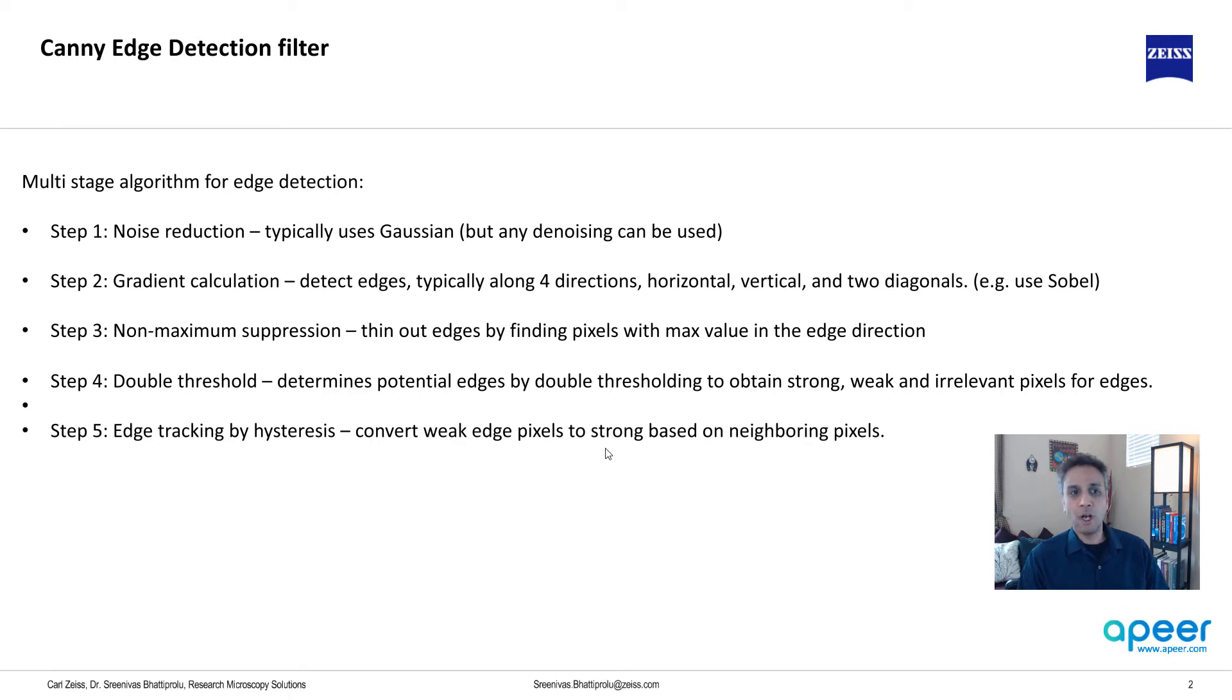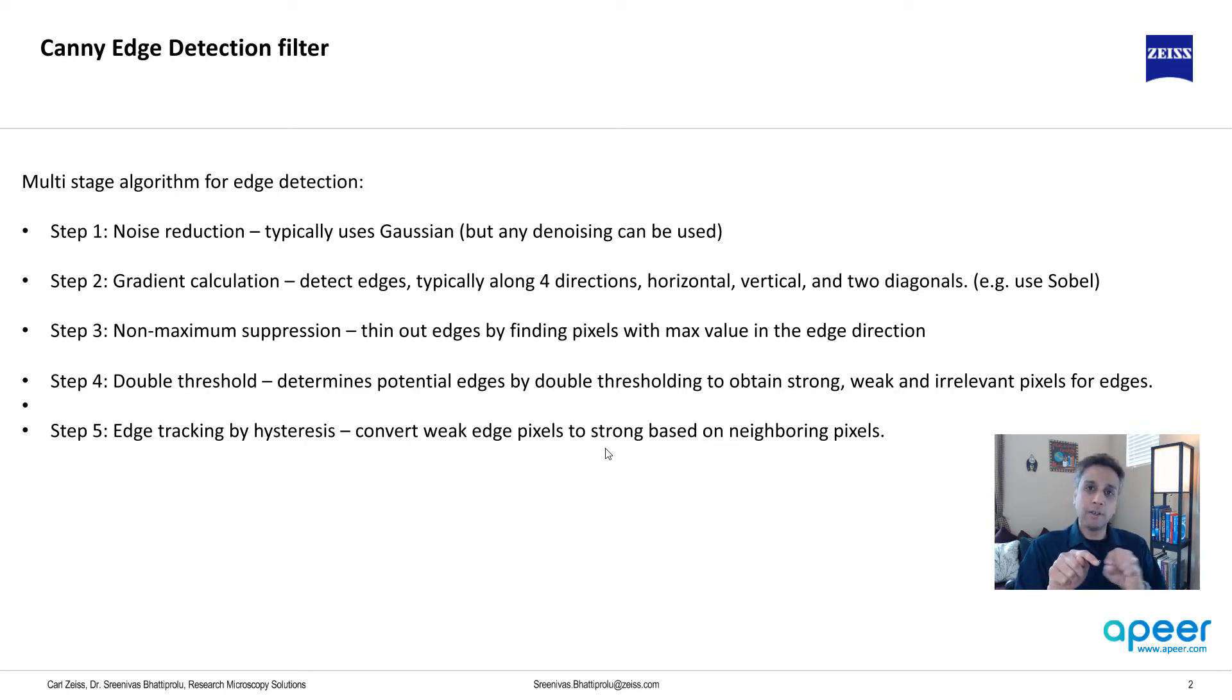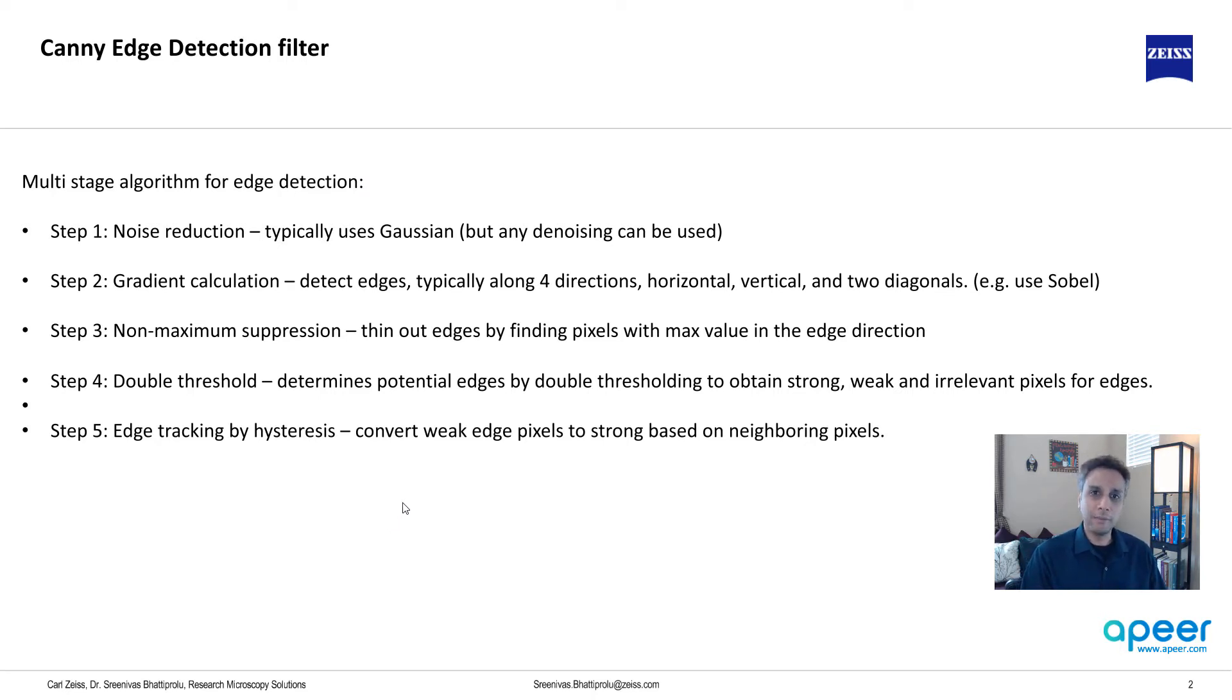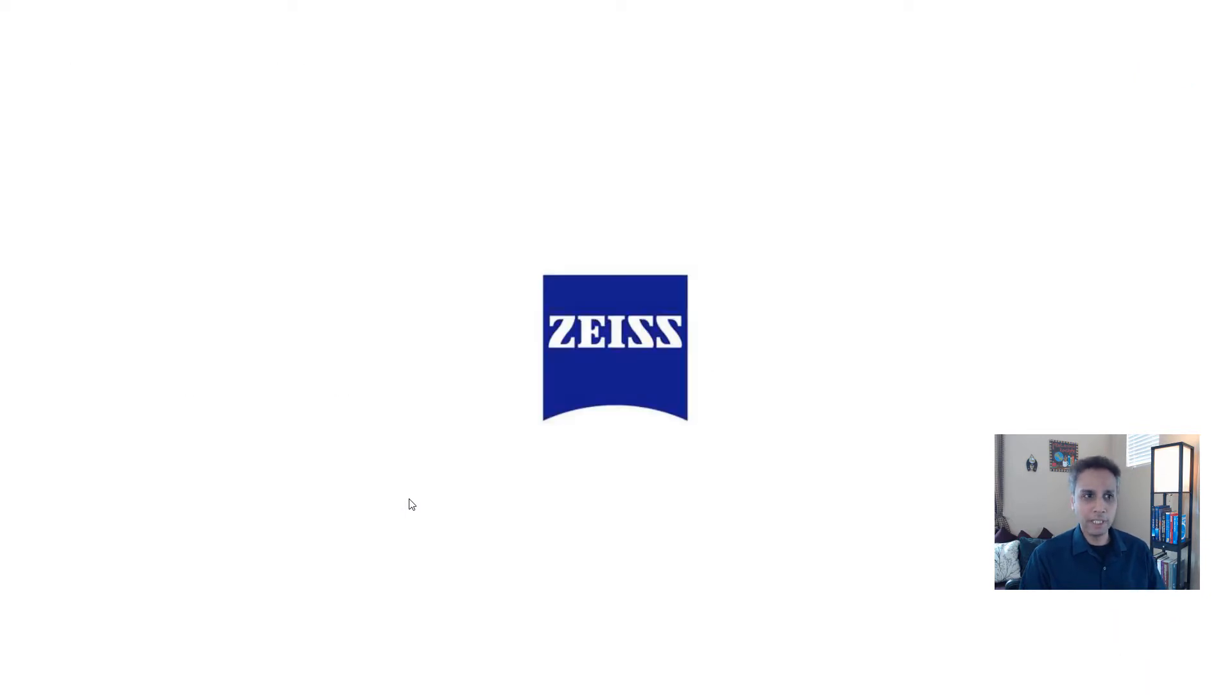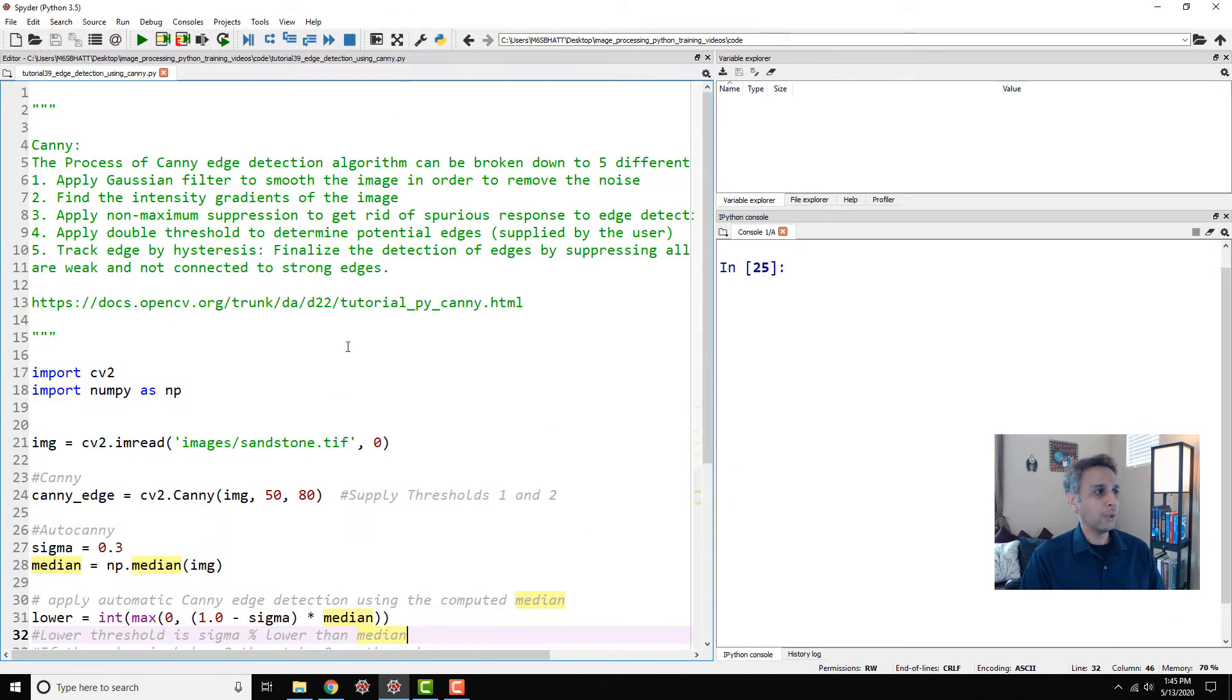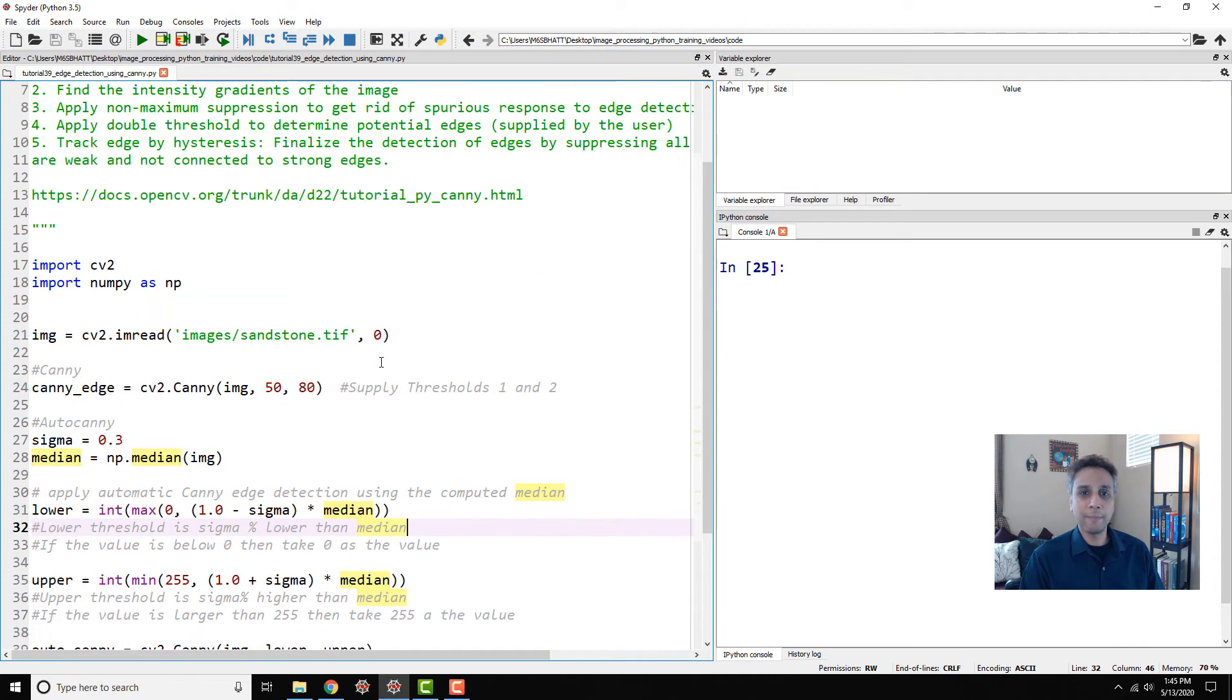So all of this combined is Canny edge detection, and it's available both in scikit-image and OpenCV. I use the OpenCV version quite a bit, so let me jump into the coding part and let's have a look at how to implement it.